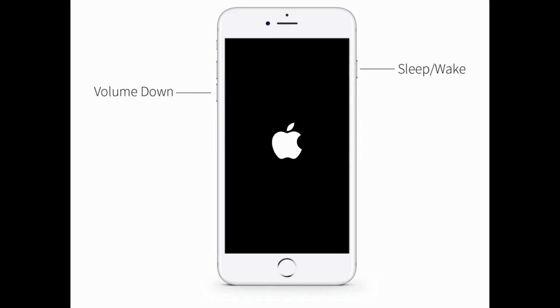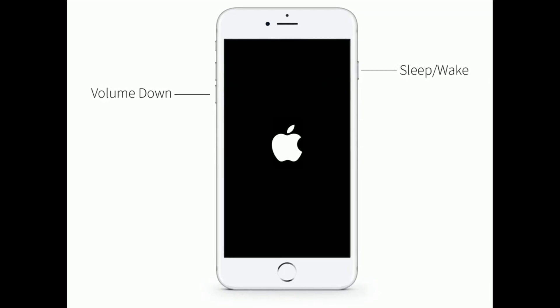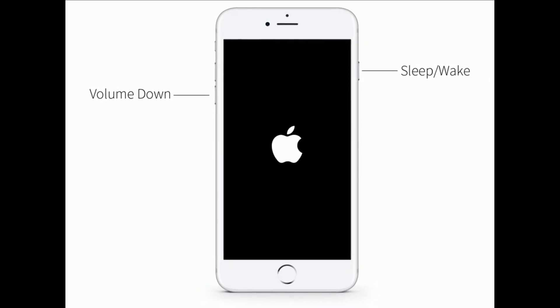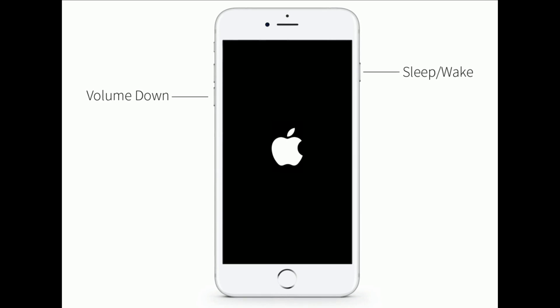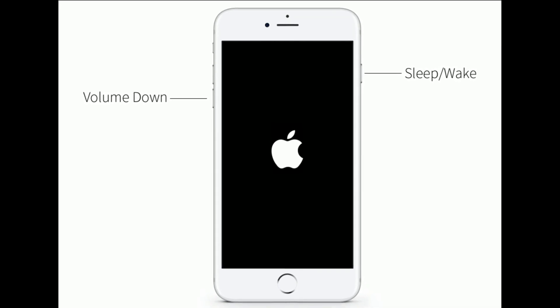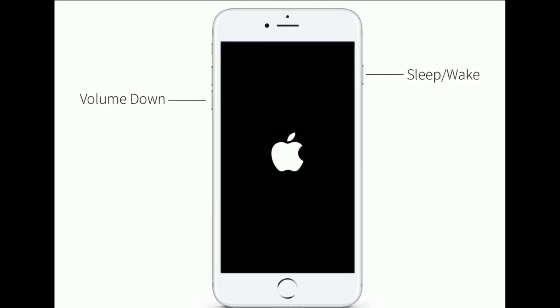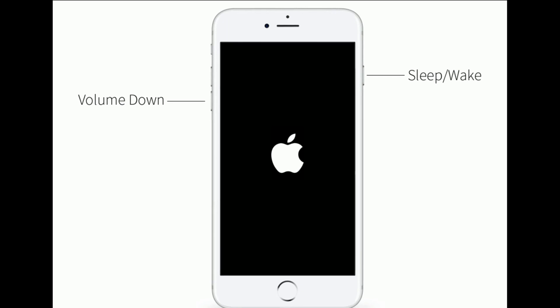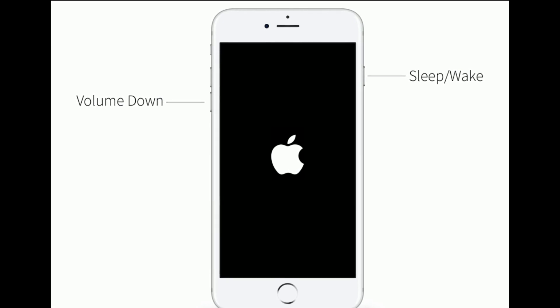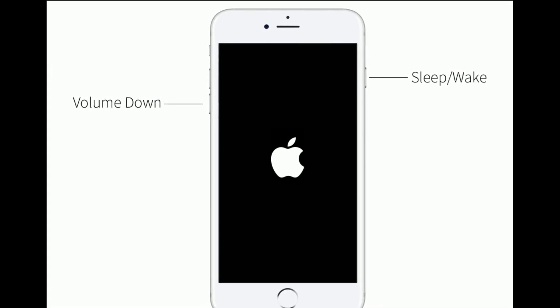If you are using iPhone 7 or 7 Plus, do the following steps to force restart: press and hold the Sleep/Wake button and the Volume Down button at the same time until you see the Apple logo on your iPhone screen.